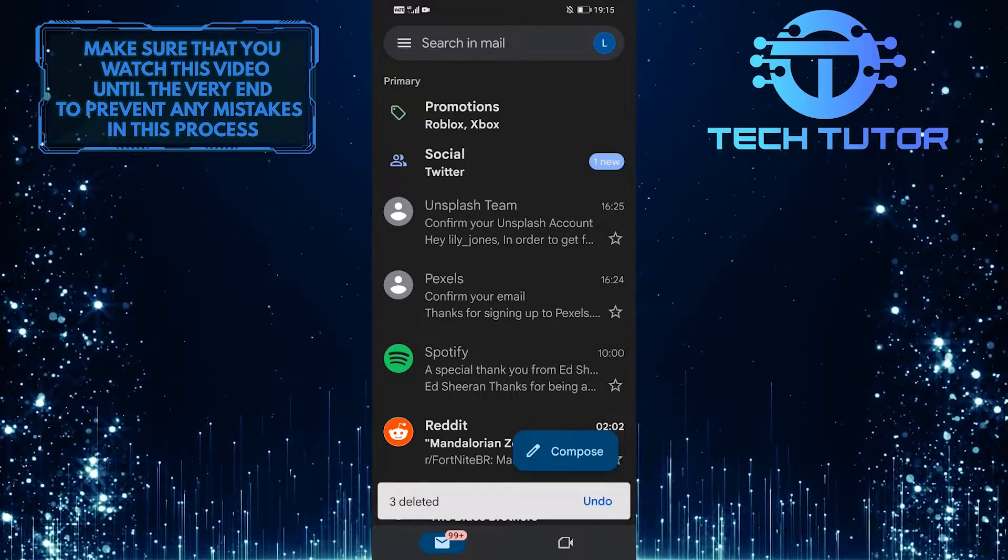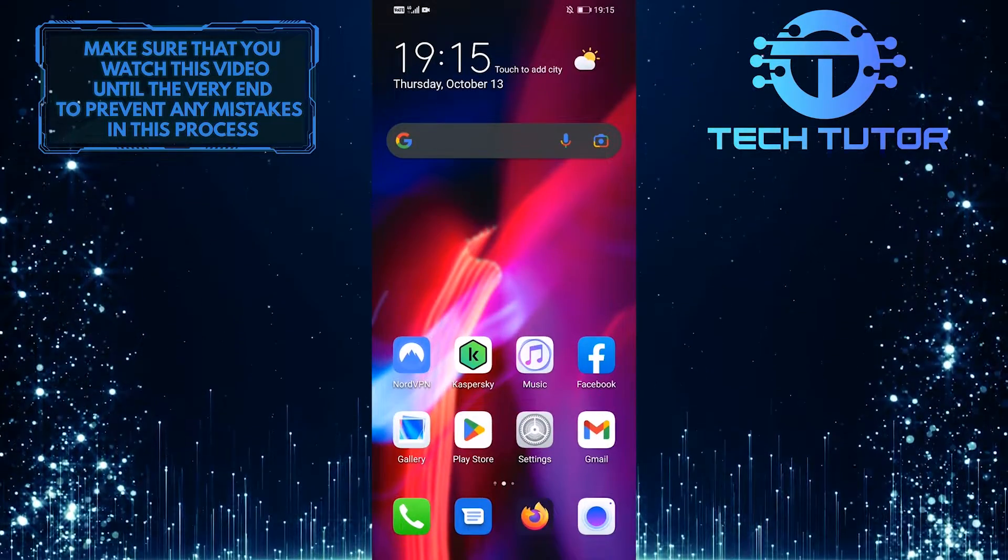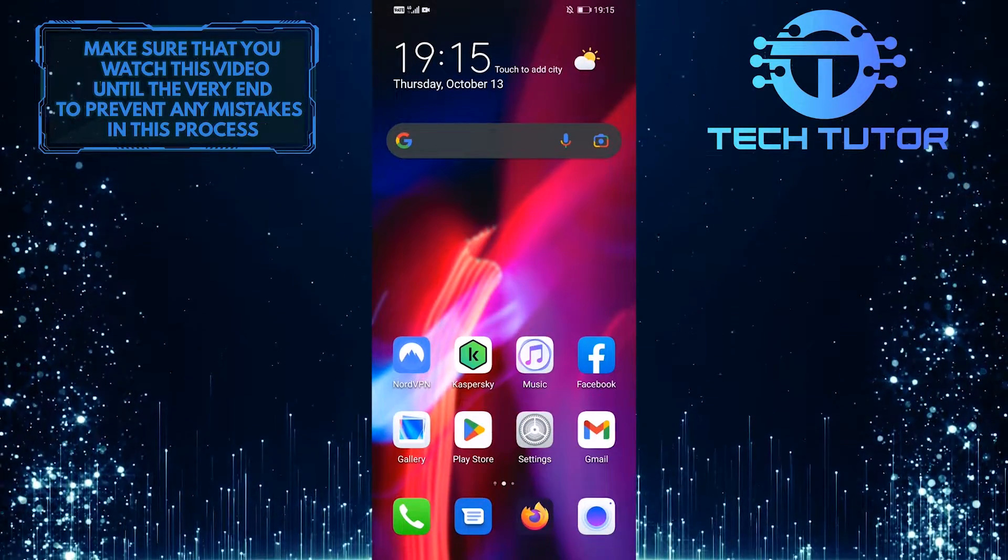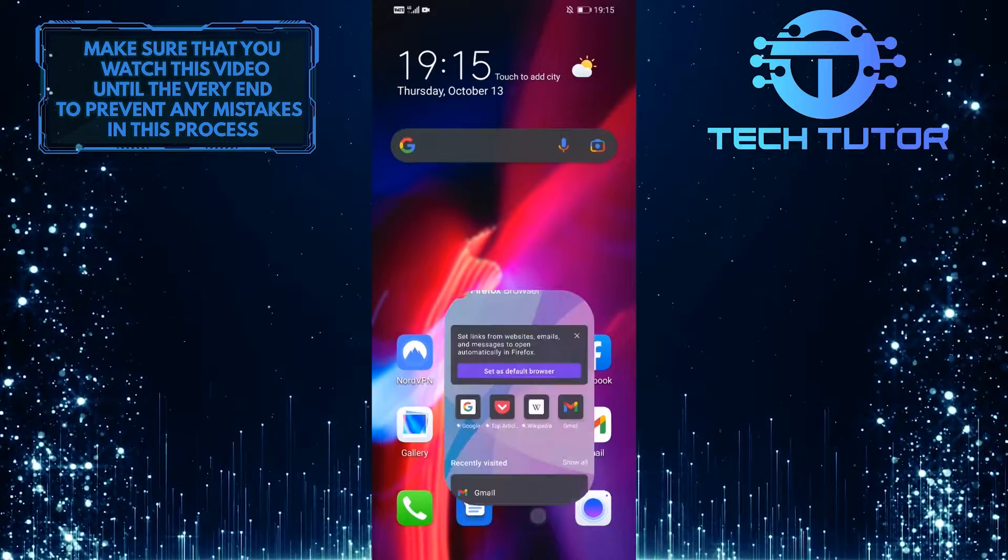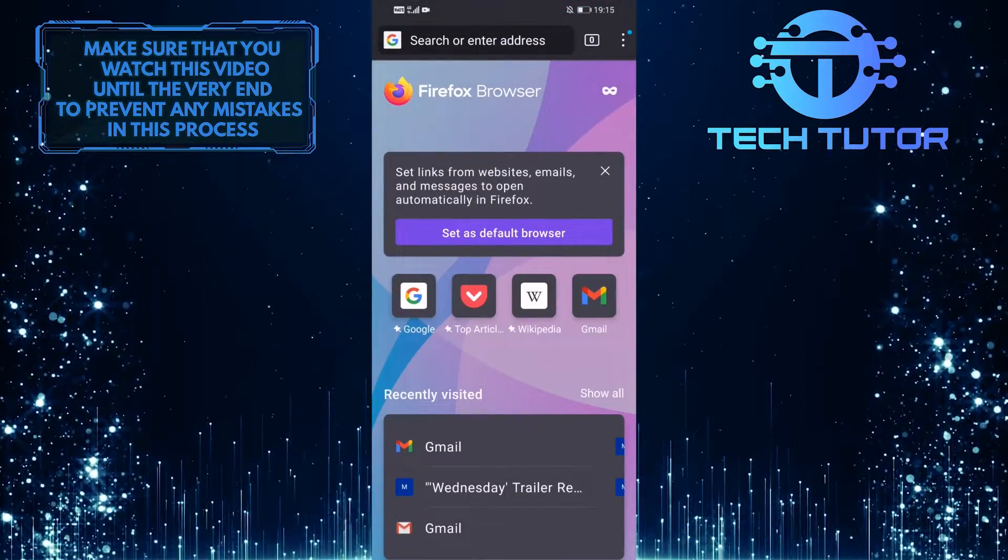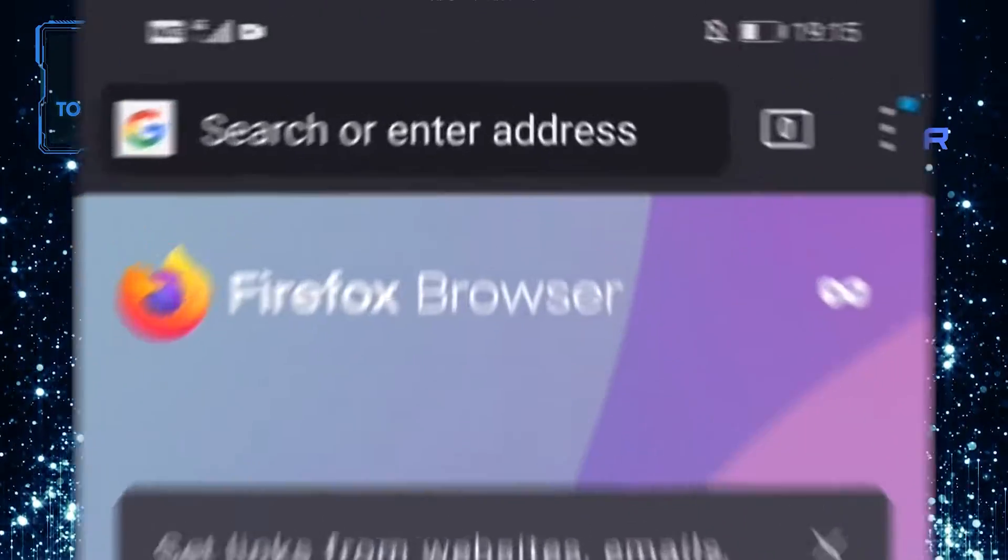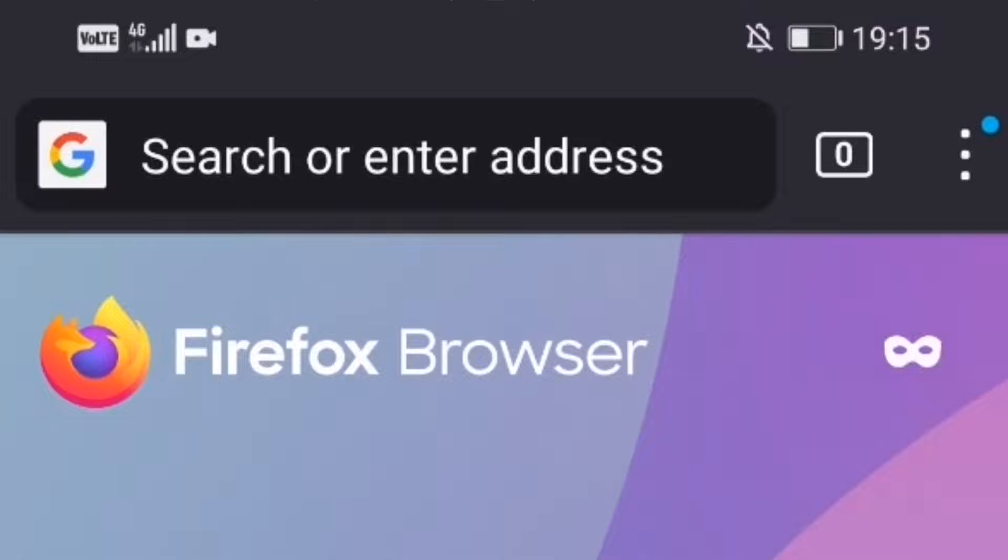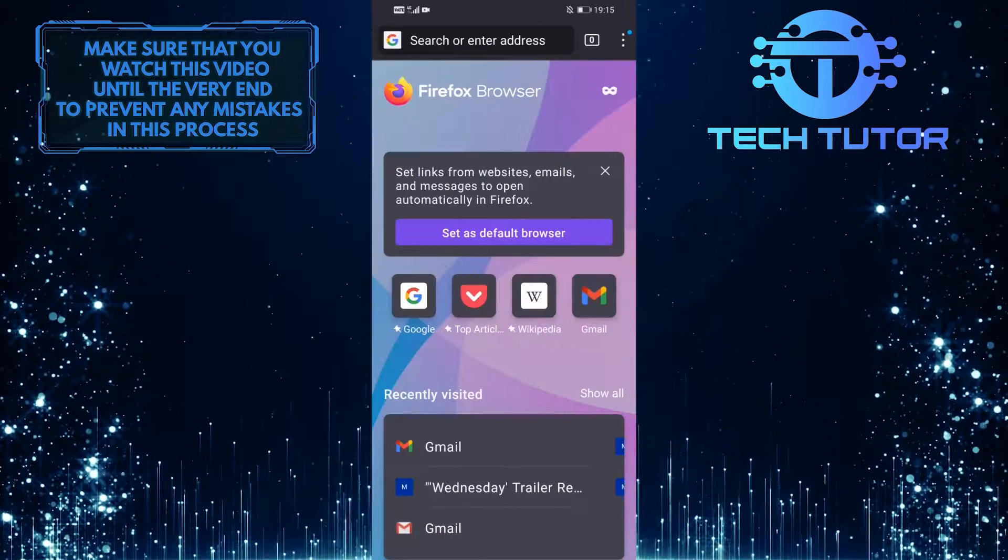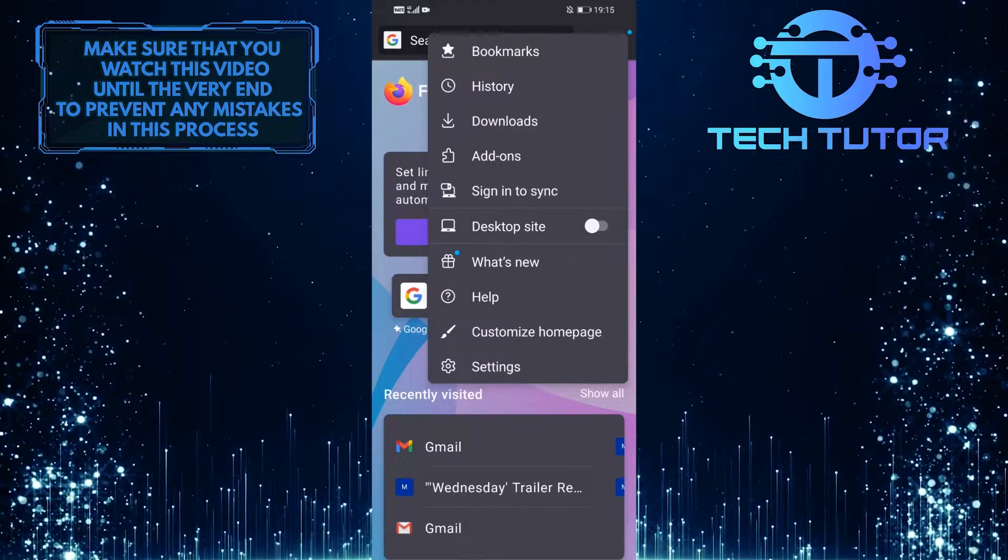For that, you have to exit the Gmail app and open up any web browser that you like. You can use Google Chrome, Firefox, or whatever. And then tap on these three dots at the top right corner of the screen and select Desktop Site.